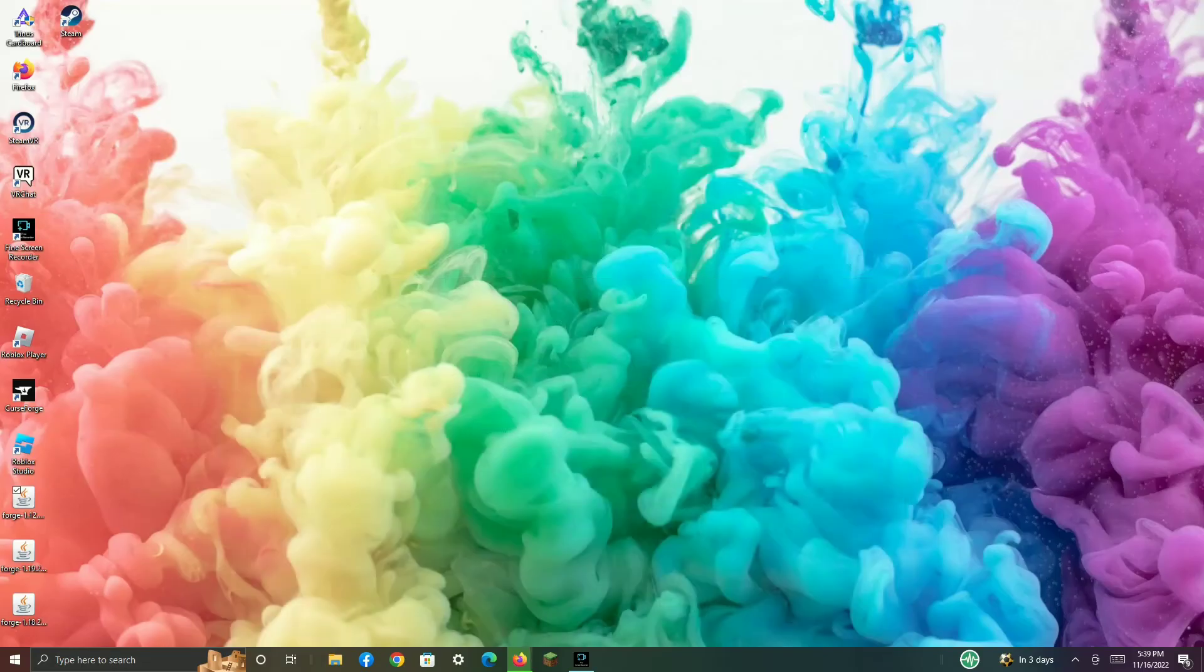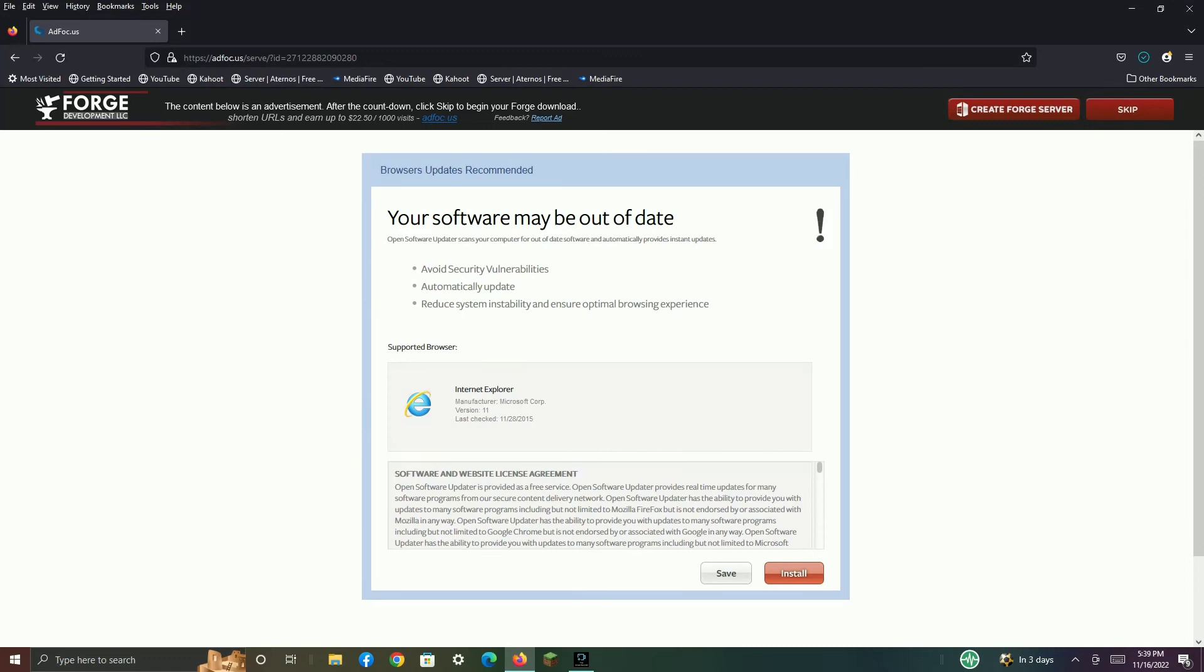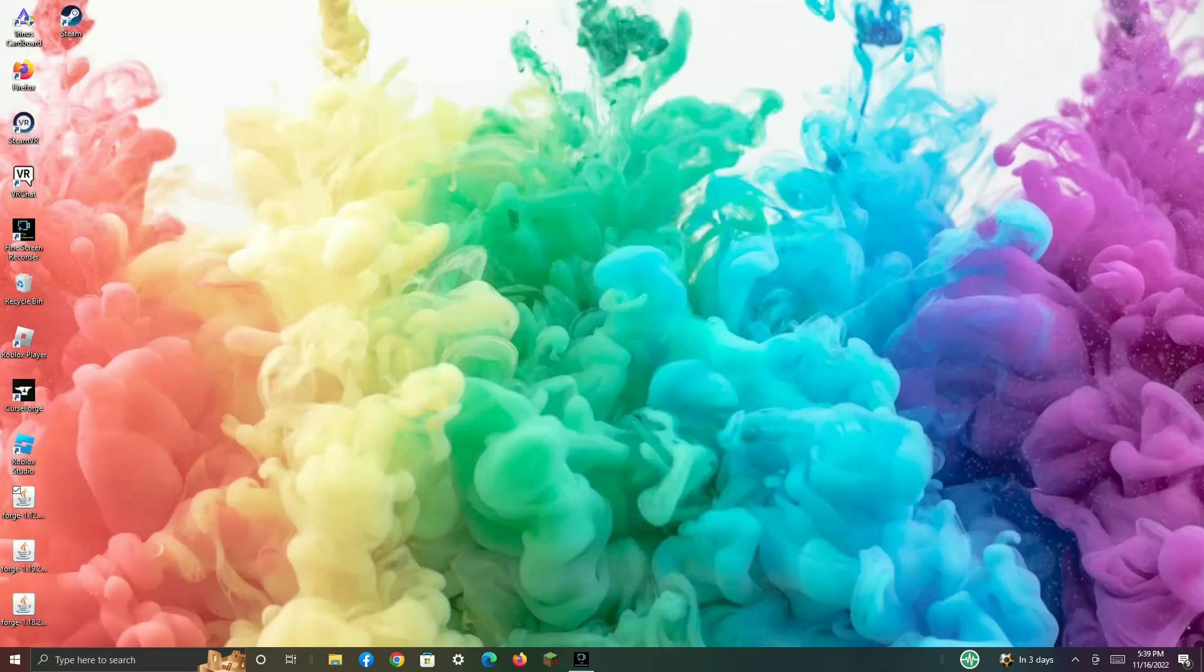Minimize this. Is your file done installing? Yes it is. So now we can close this.